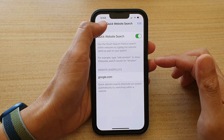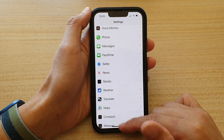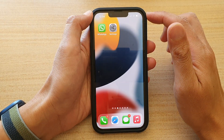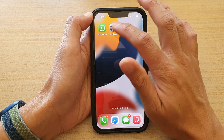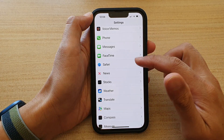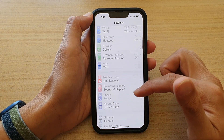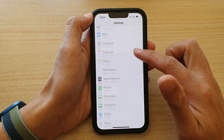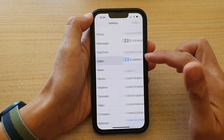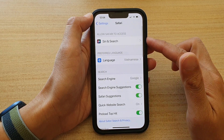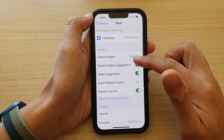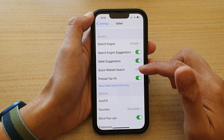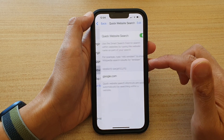First, let's go back to the home screen by swiping up at the bottom of the screen. On the home screen, tap on Settings. In Settings, go down and tap on Safari. In Safari, you want to go down and tap on Quick Website Search.